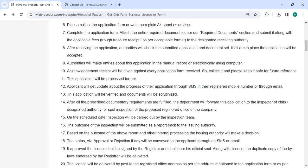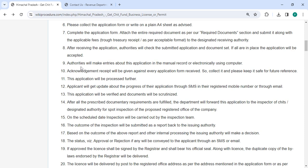After applying, the authorities will review it along with the documents. If everything is in order the application will be accepted. The relevant authorities will enter this application electronically via computer or manually in their record.